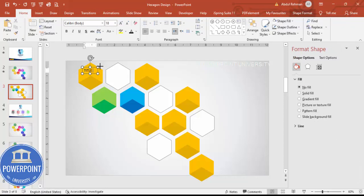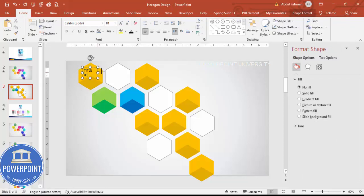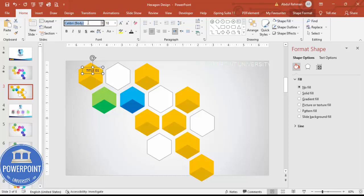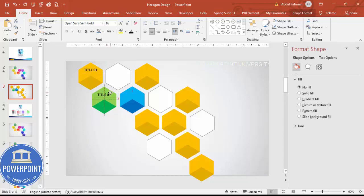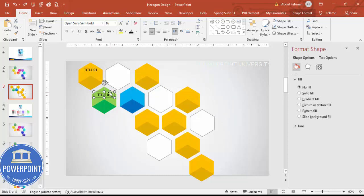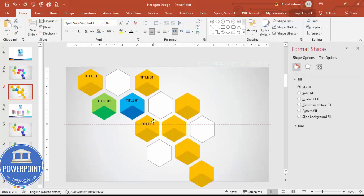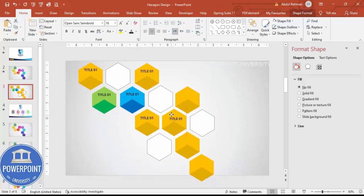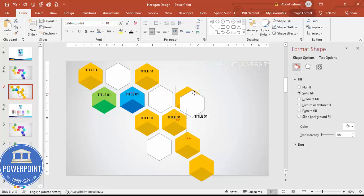Type the title — for example, 'Title 01'. Choose the font Open Sans Semi Bold and reduce the font size as needed. Press Ctrl+D to duplicate the text box for option two, and continue duplicating — pressing Ctrl+D for each option — placing and renumbering them one by one until all nine are done.